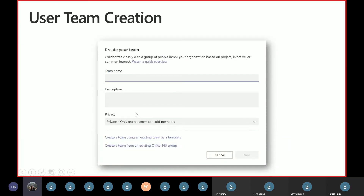One really powerful feature is that you can create a team using an existing team as a template. This allows you to copy and paste a team over and over again. For example, if I teach an entrepreneurship course every term, at the end of the term I can copy my team — the channel structure, all the tabs and apps — so I don't have to start from scratch each time.